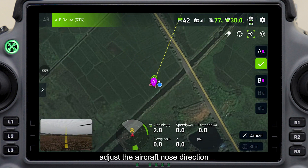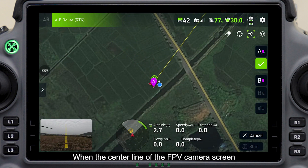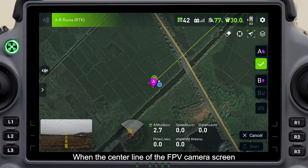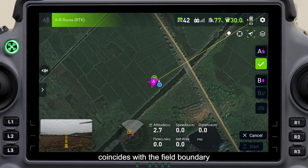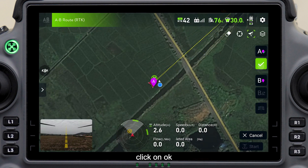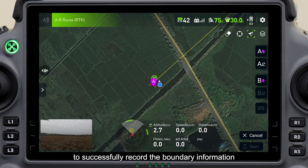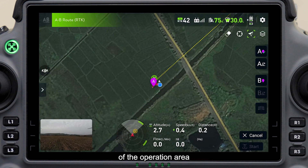Adjust the aircraft nose direction. When the center line of the FPV camera screen coincides with the field boundary, click OK to successfully record the boundary information of the operation area.